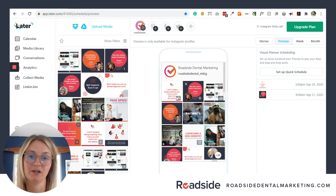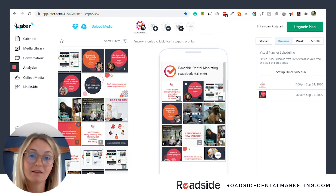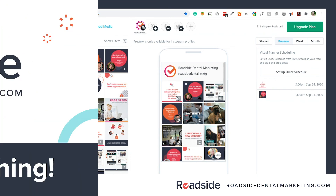I highly recommend using Later to schedule your Instagram posts — it'll save you a lot of time and probably a lot of money in the long run.